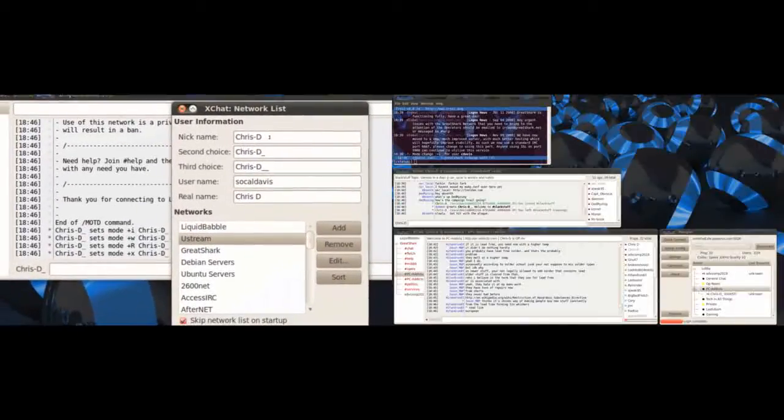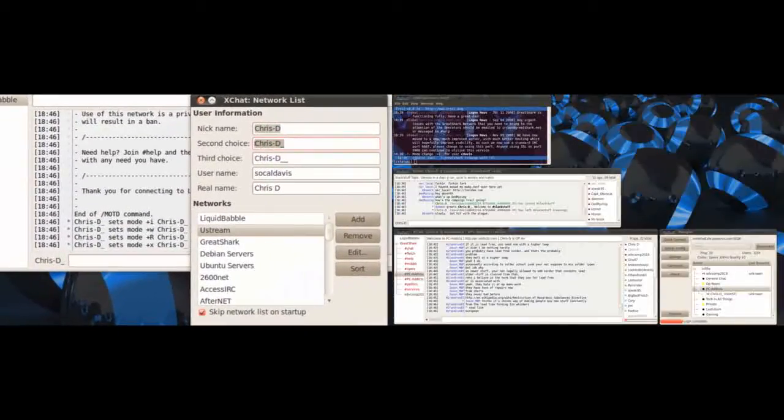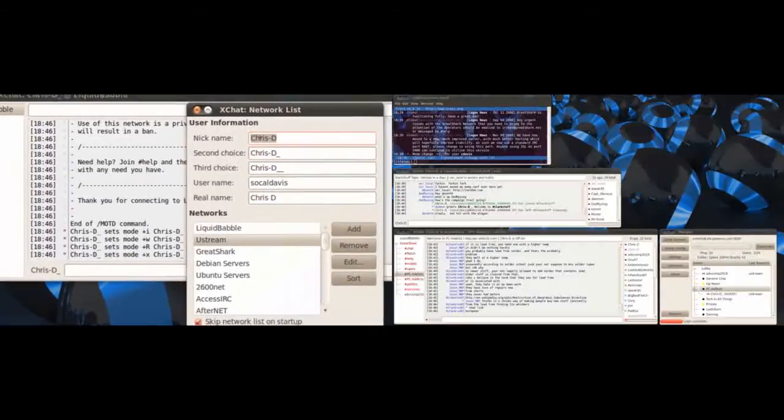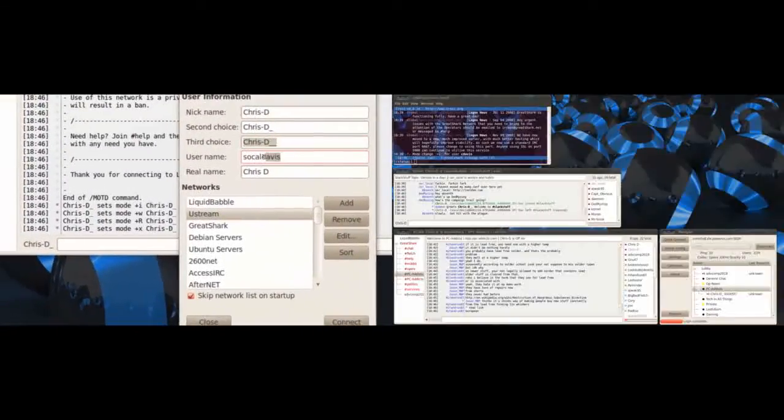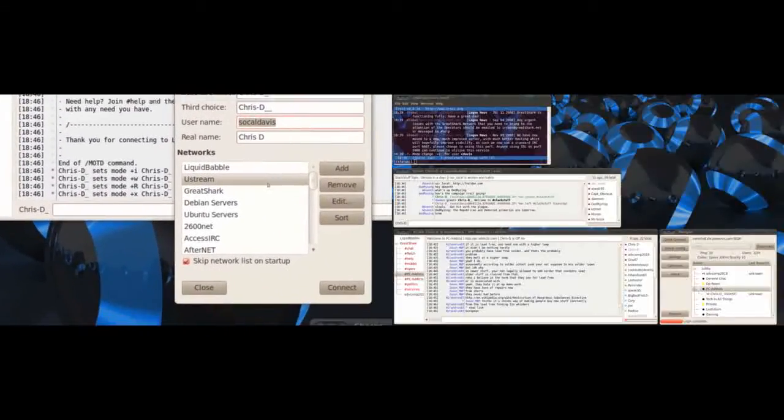Now you can put in your own name, your own nickname, and then a secondary in case this one's taken when you're on a server or something, and a third one. Username and real name can be whatever you want.